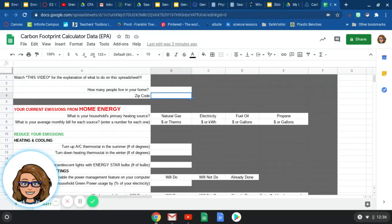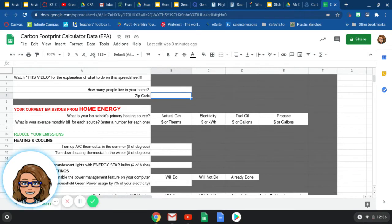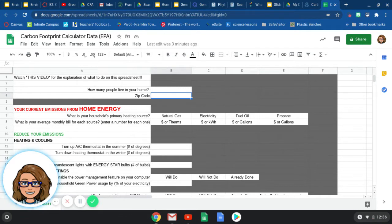Hi students, this is Ms. Cato, one of the 8th grade science teachers. I am going to explain what you're going to do on this data sheet. We are sharing this with you so that you might go home and get some information from your parents about some different things.